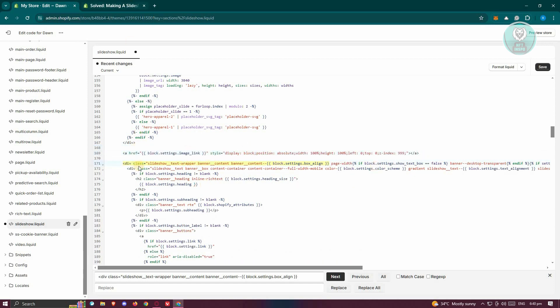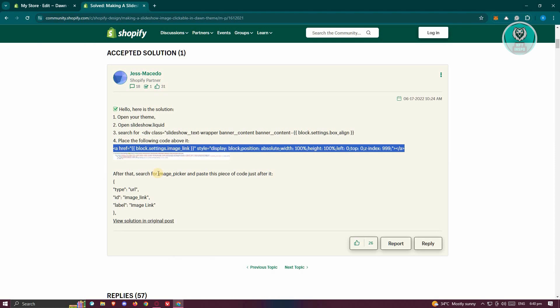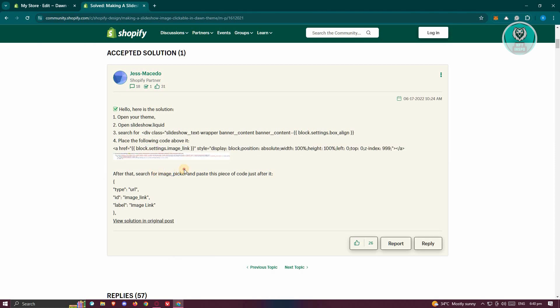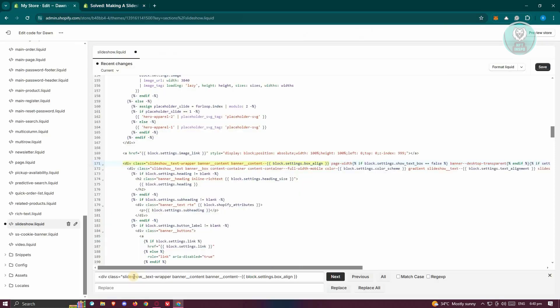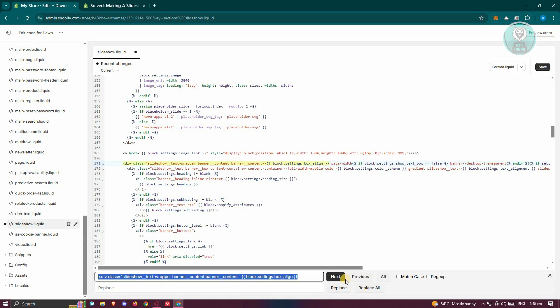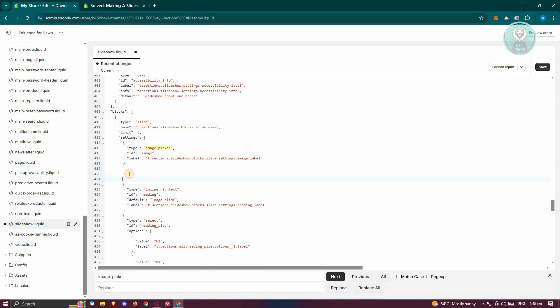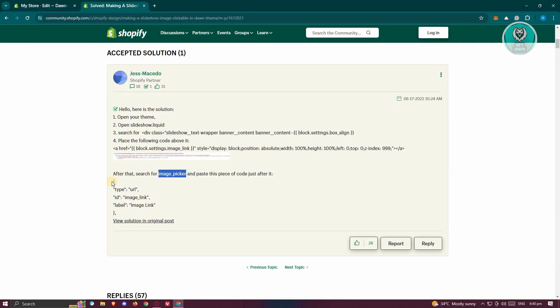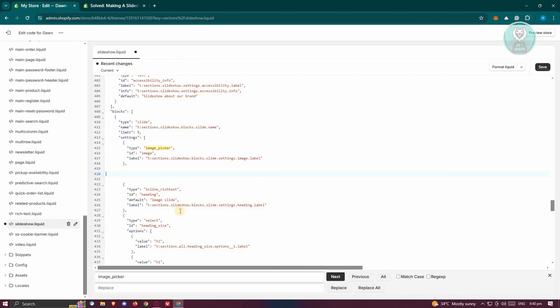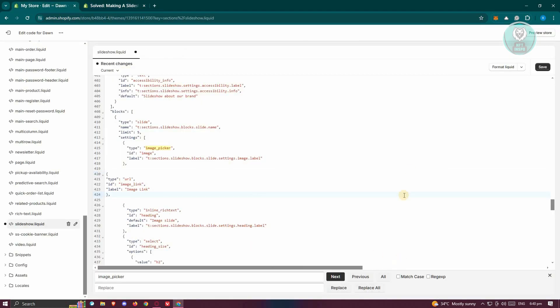Once you've done that, the next thing we want to do is search for the image picker section as well. Let's copy this one, go to the bottom section, paste it here, click on next, and you should be able to see this. Let's go ahead and add a space again. From here, copy this section. Make sure to include the comma at the very end here. And from here, we want to paste it again.